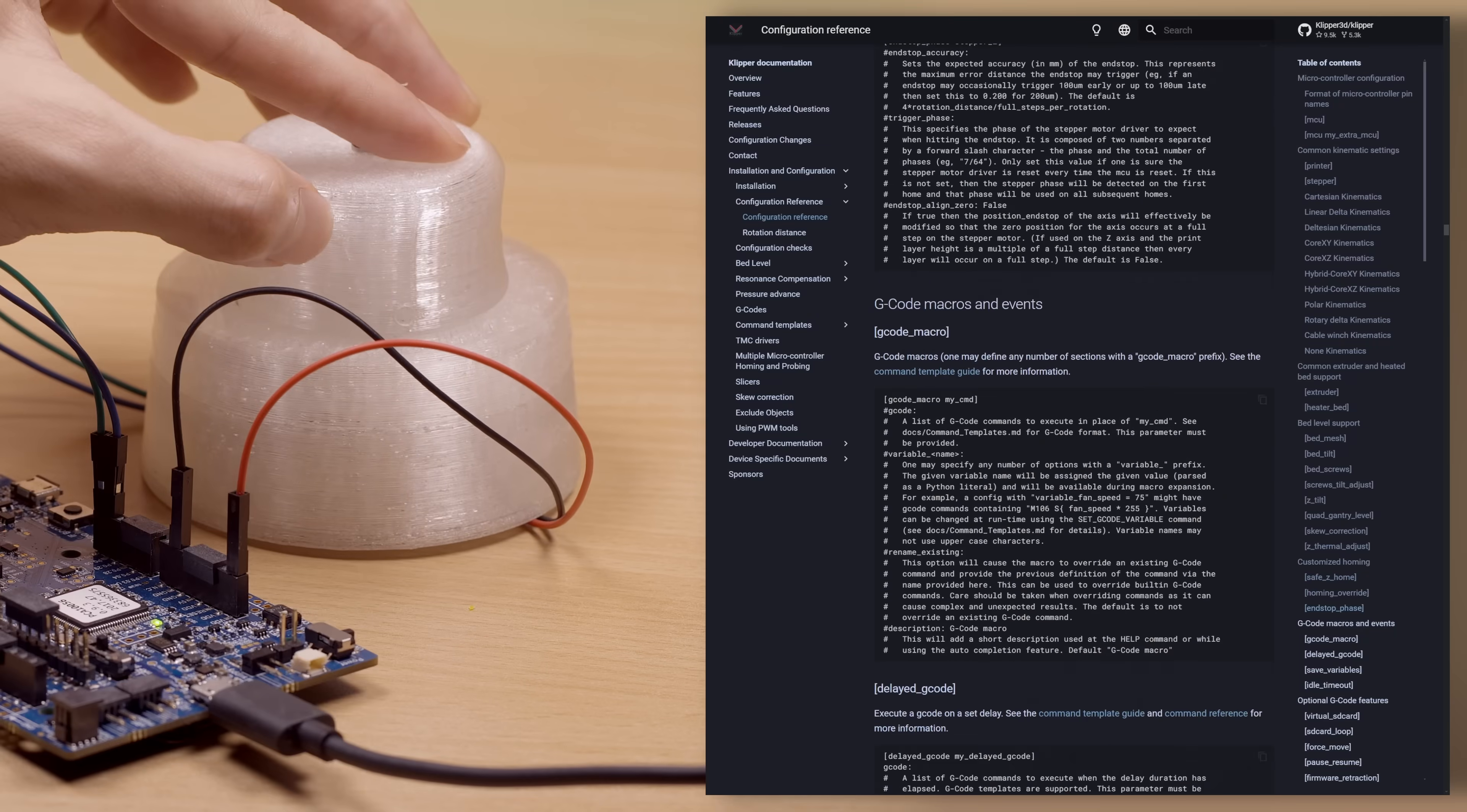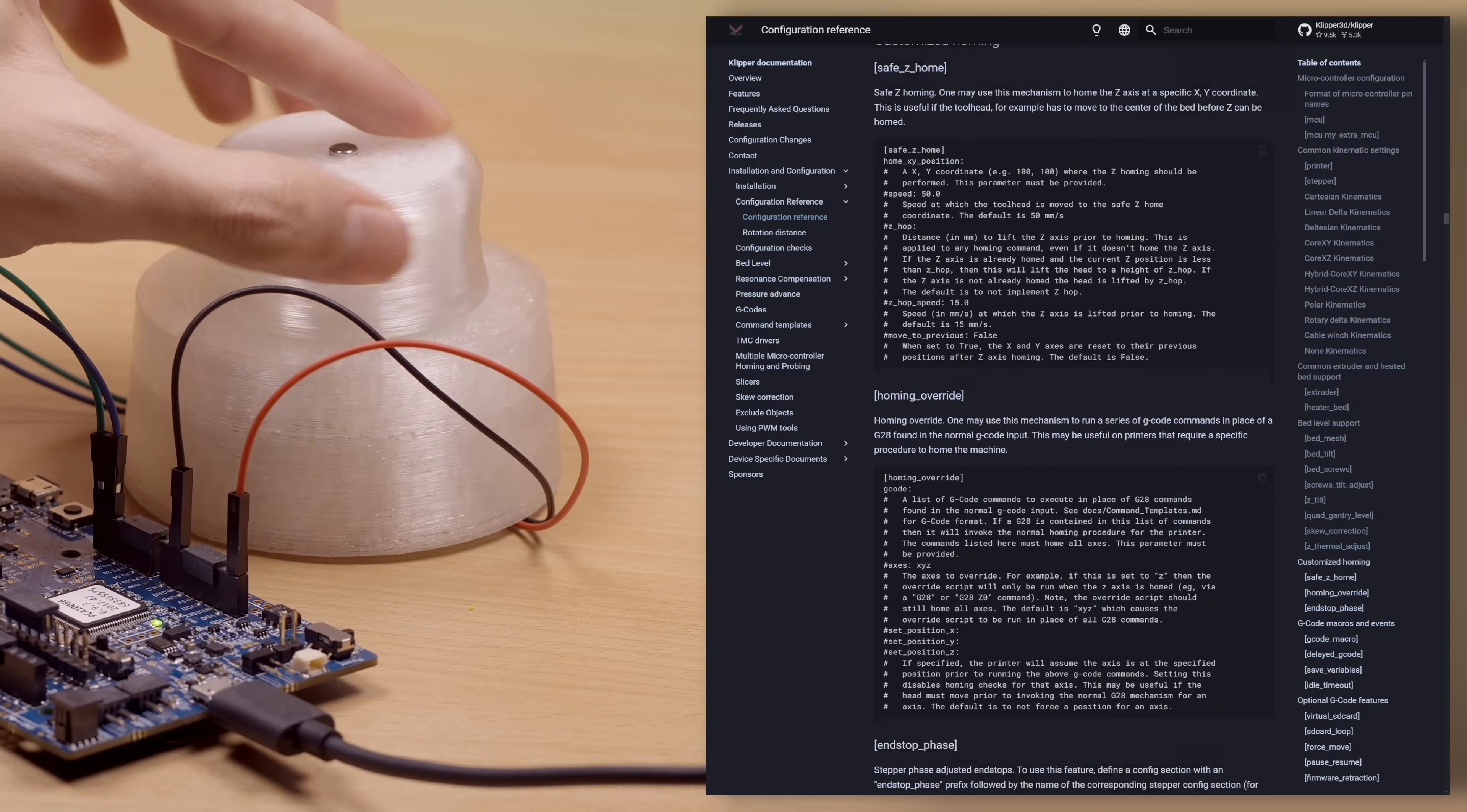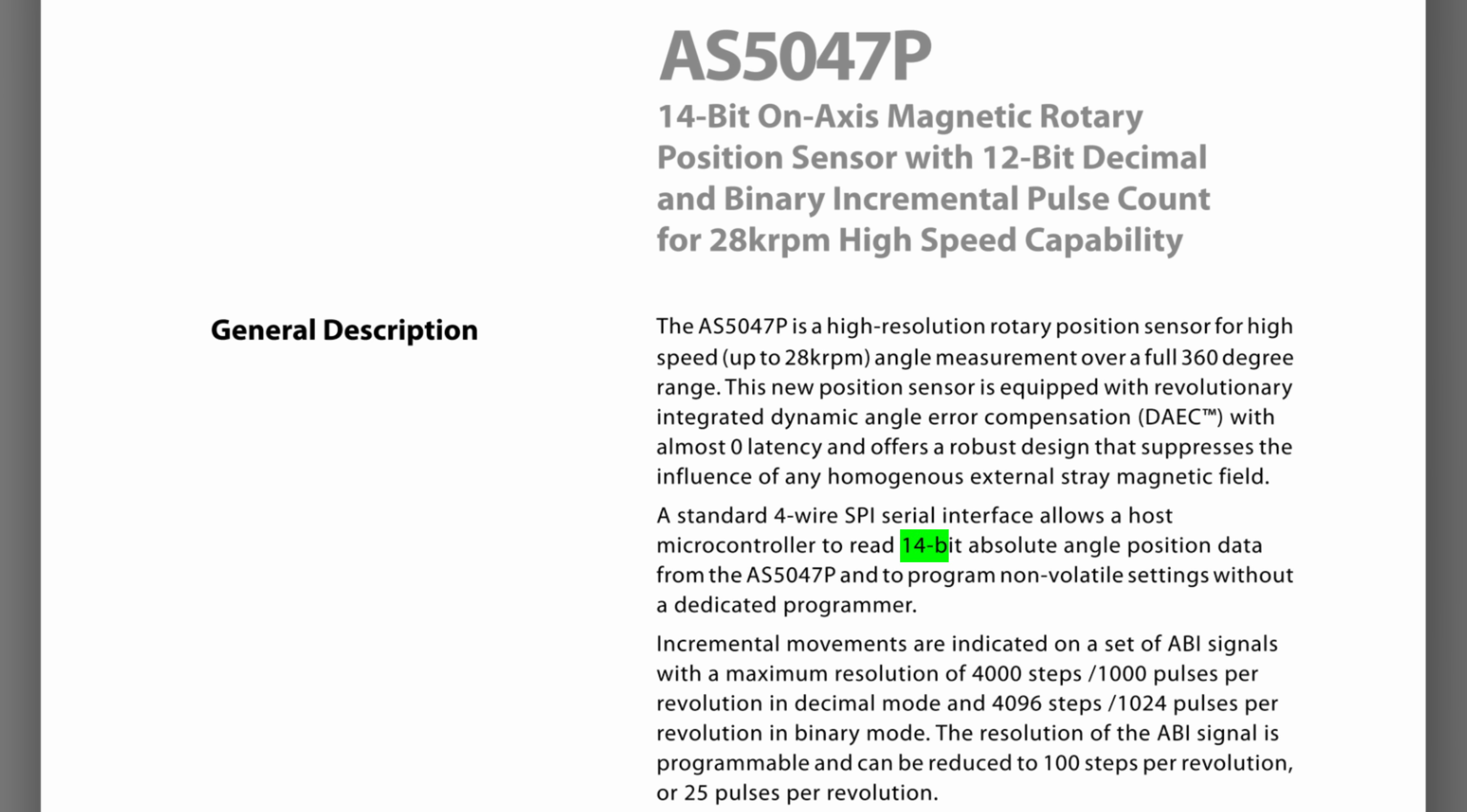Exceeding this speed limit results in inaccurate scrolling, which is actually noticeable when you're at a wheel. To solve this problem, I decided to ditch the quadrature interface and use the absolute position instead.